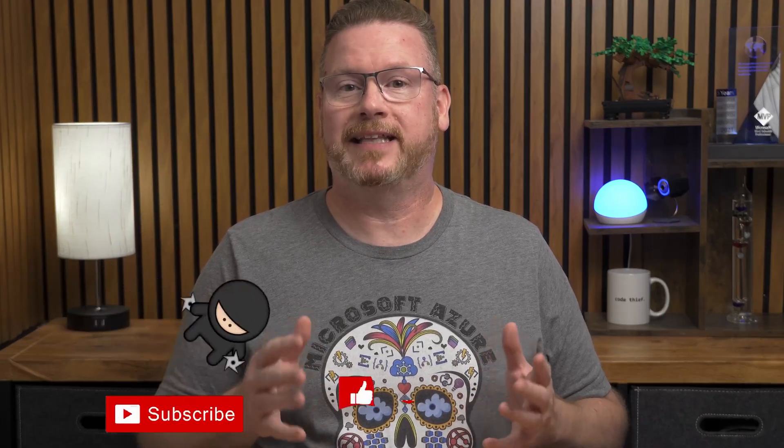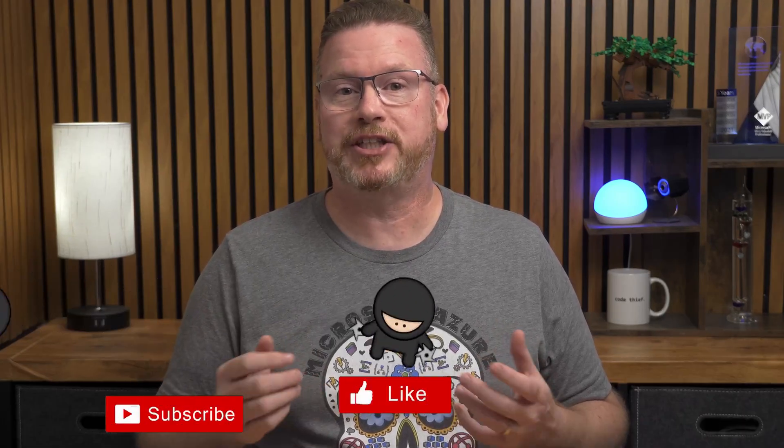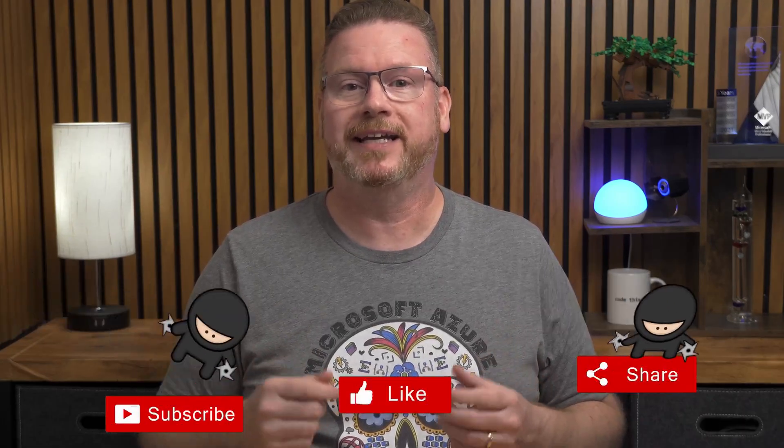Before we jump in, hit like, subscribe, and share this with a friend. It really helps the channel. Check out my courses on Udemy.com, including a beginner's guide to the AZ-900. Links are below, and a big thanks to my channel members. Your support is appreciated.